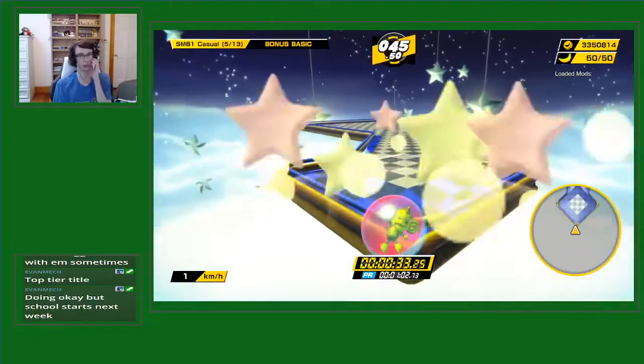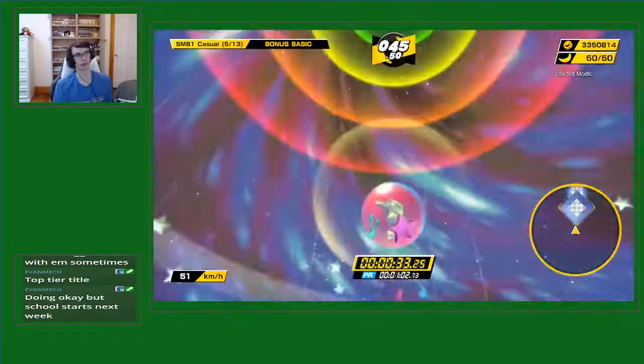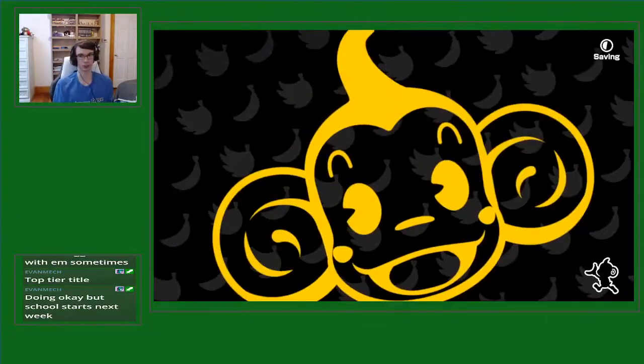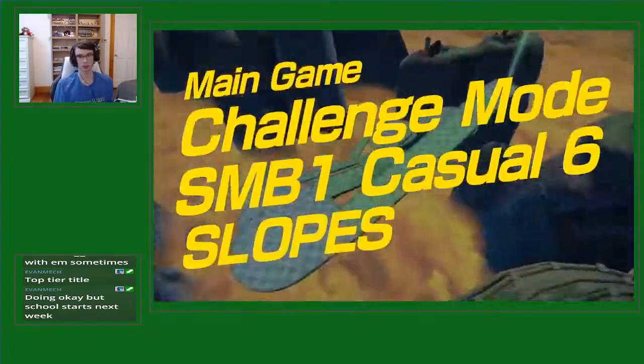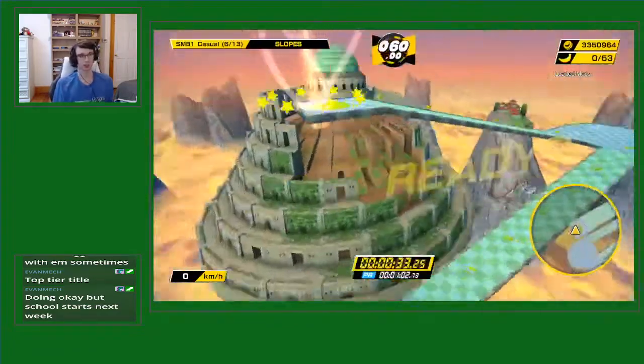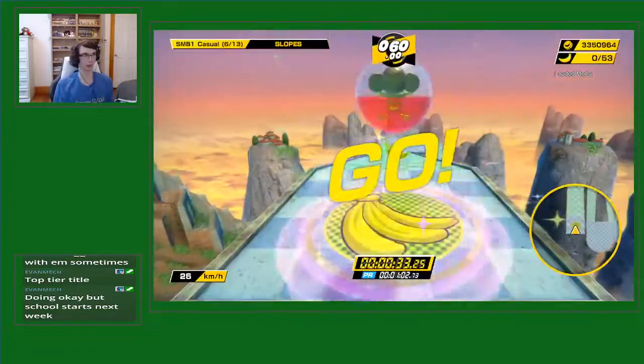45, 50, jeez. All right, we take those. Ready? Go!